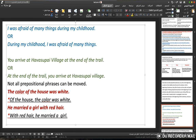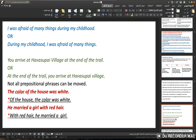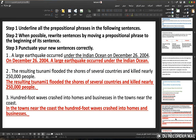Note: not all prepositional phrases can be moved to the beginning. For example: 'The color of the house was white' — you cannot say 'Of the house, the color was white.' Similarly, 'He married a girl with red hair' cannot become 'With red hair, he married a girl' — both are incorrect when moved.